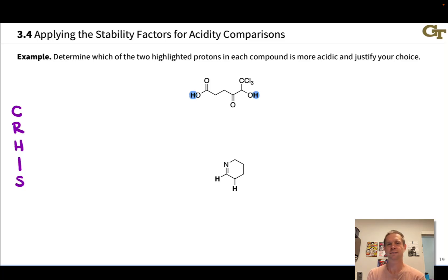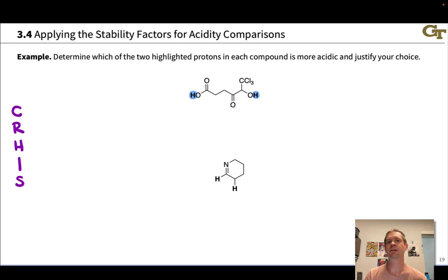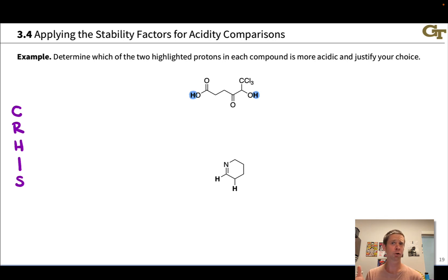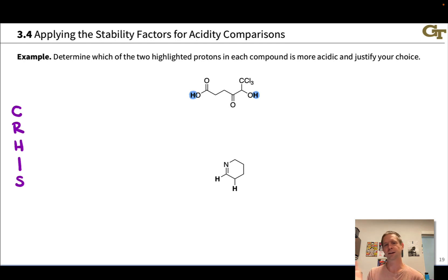In this video, we're going to practice the structural approach to acidity and basicity comparisons, engaging the stability factors and looking at differences in acidity between protons within one molecule. This same logic can be applied to protons in multiple molecules if you're looking for the most acidic proton in a series of related molecules.